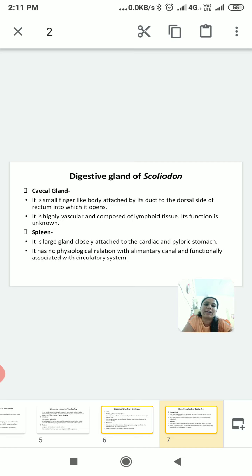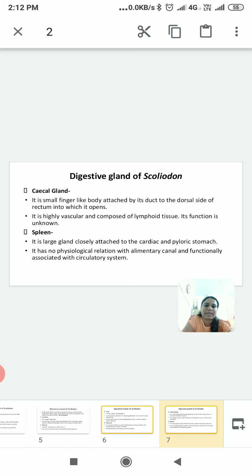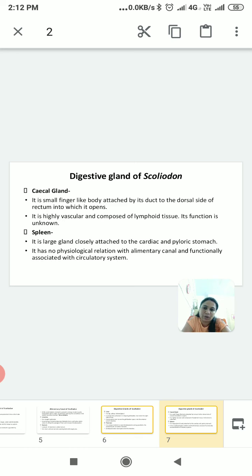The caecal gland is a small finger-like body attached by its duct to the dorsal side of the rectum. It is highly vascular and composed of lymphoid tissue, but its exact function is unknown — we cannot confirm what role it plays in digestion or the immune system. The spleen is a larger gland closely attached to the cardiac and pyloric stomach, but it has no physiological relationship with the digestive system; it is functionally associated with the circulatory system.